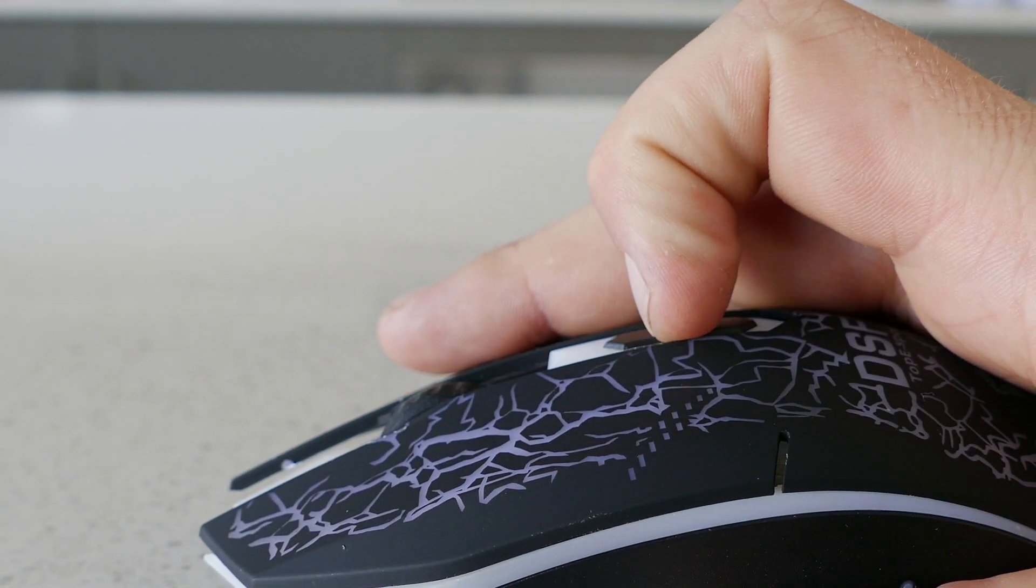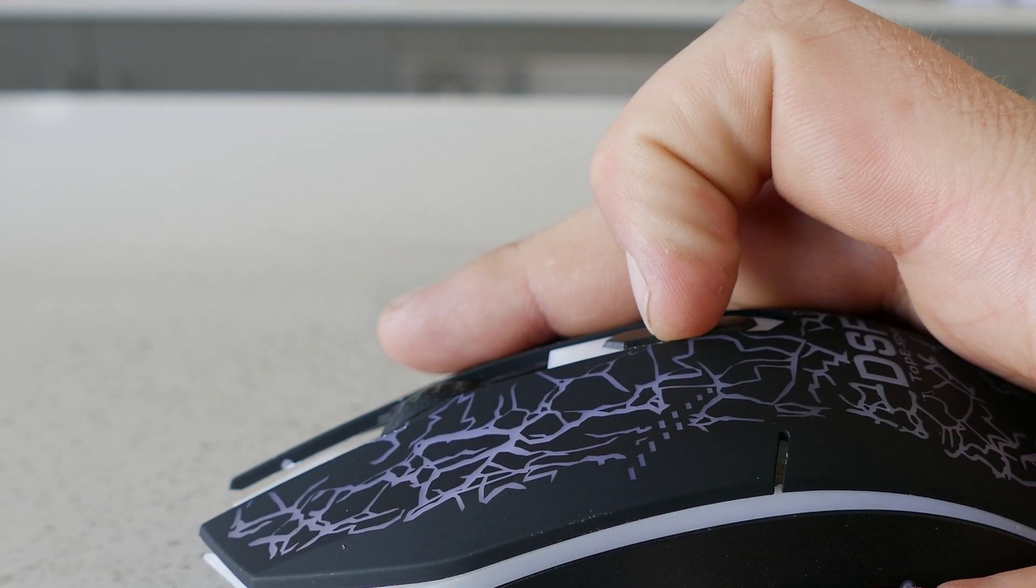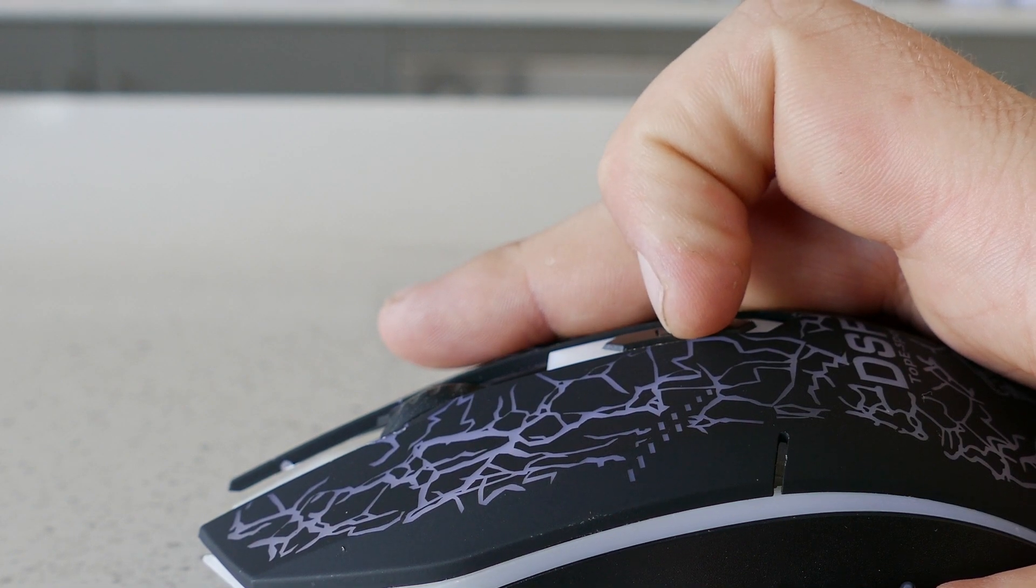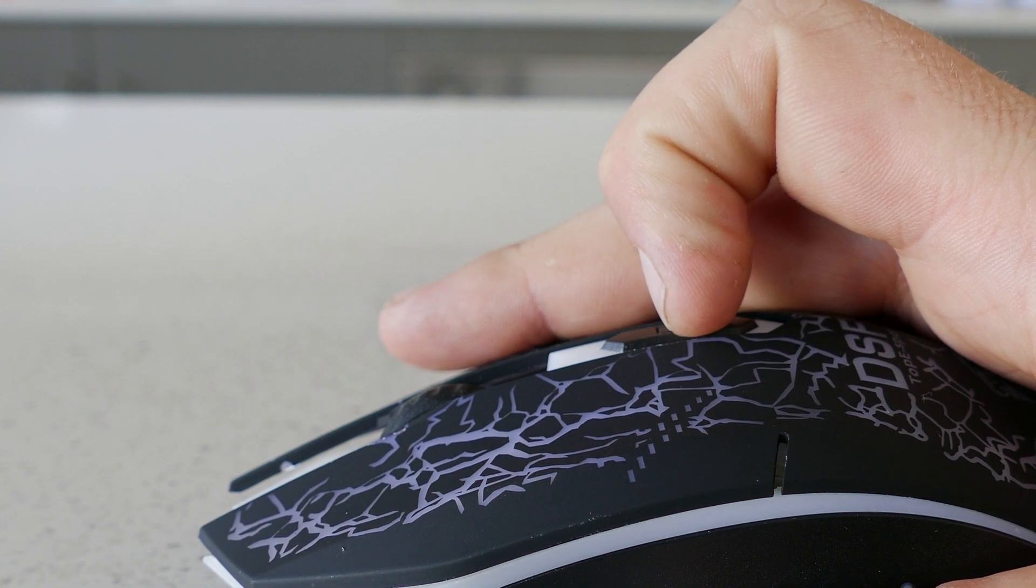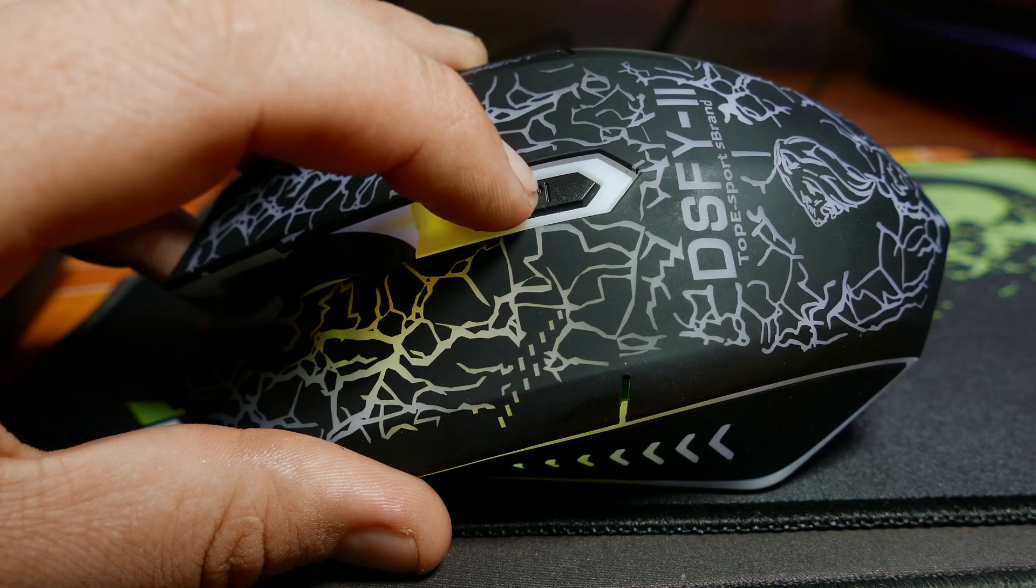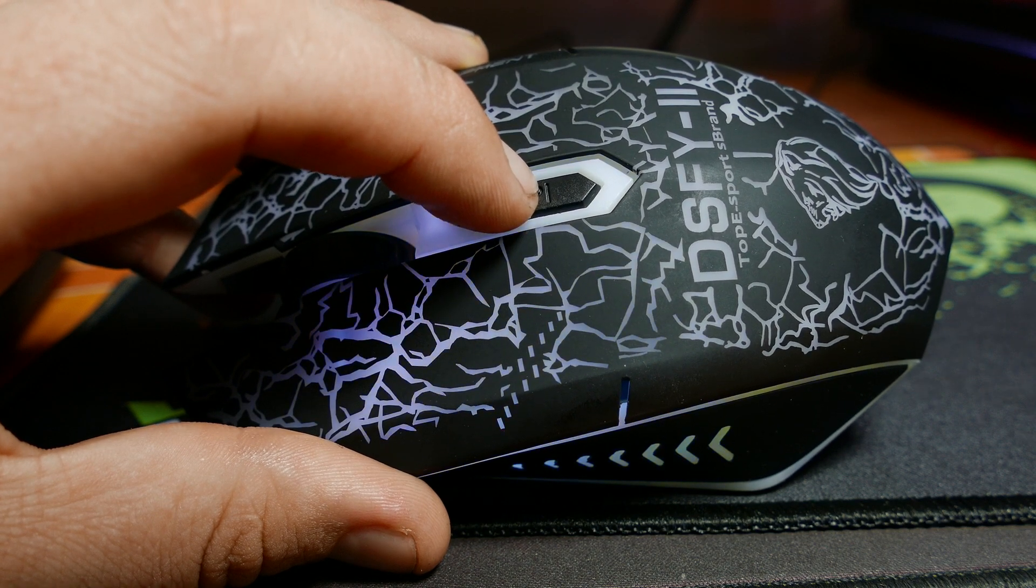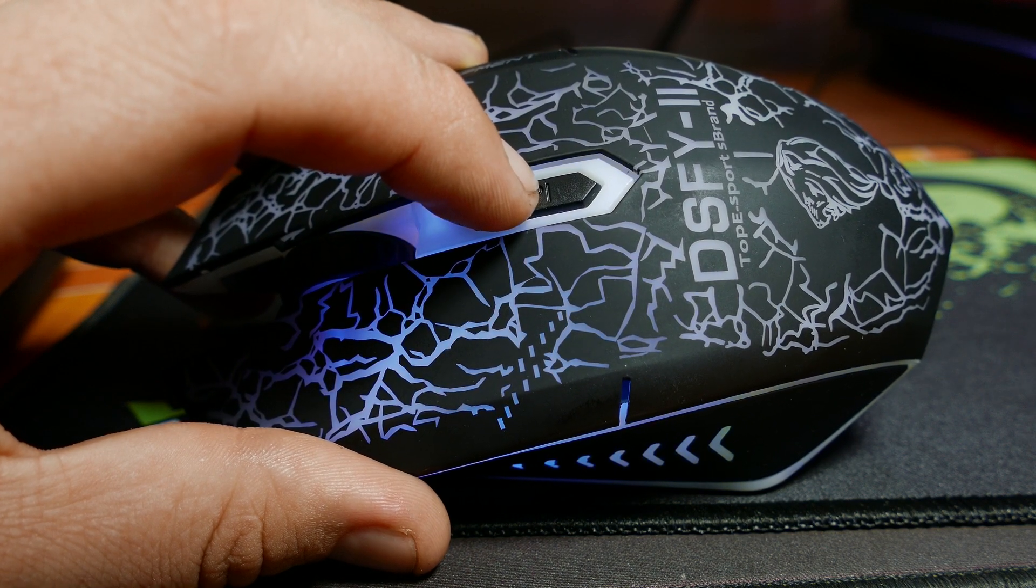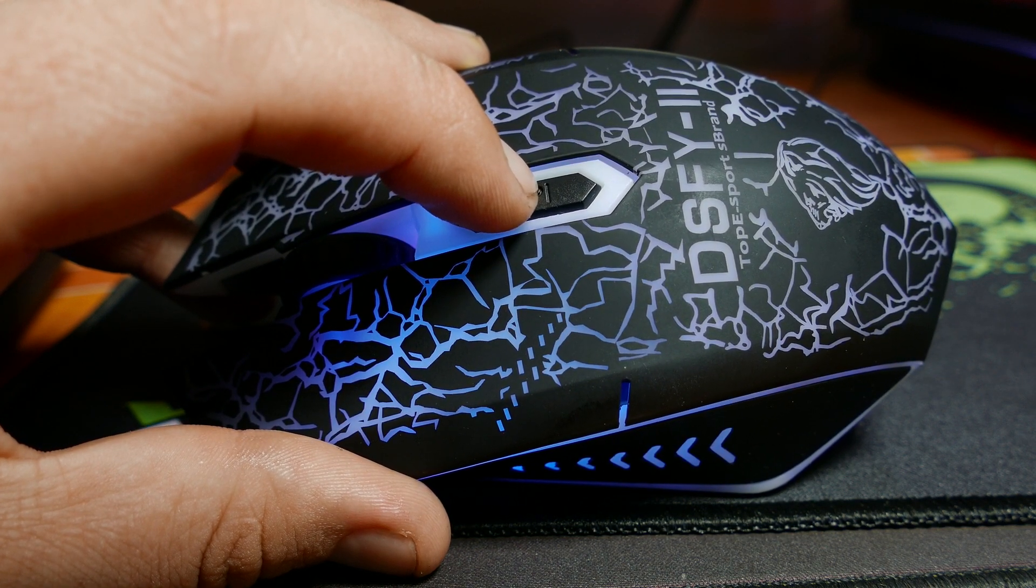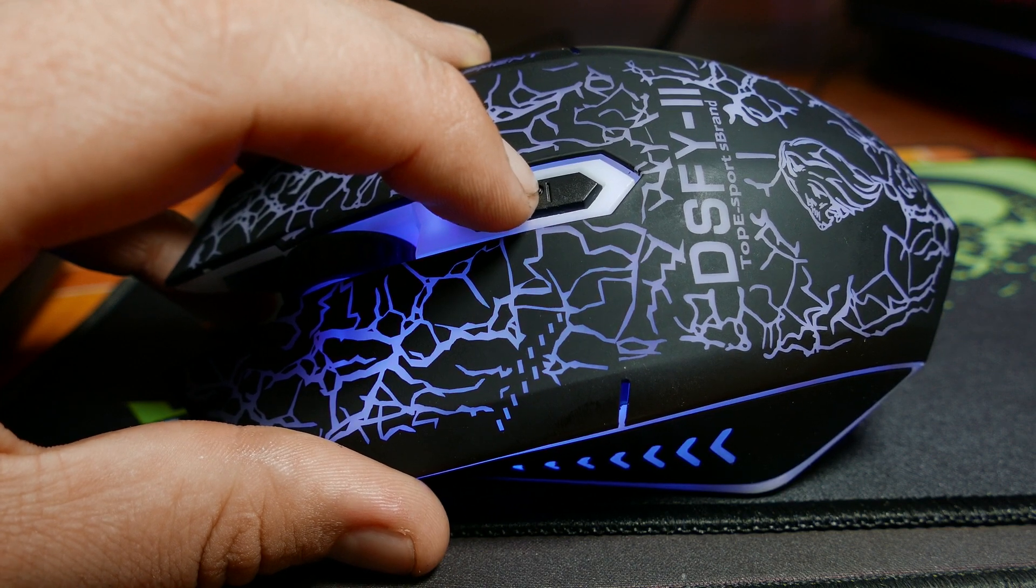The DPI switch is positioned way too far back to comfortably press on the fly so hopefully you won't need it very often to switch between the four DPI levels which are 800, 1600, 2000 and 2400 which the mouse has no visual indication of what DPI you are on or if you have just switched it.